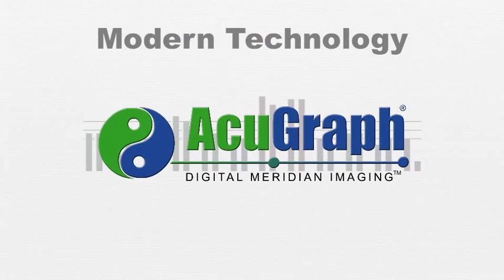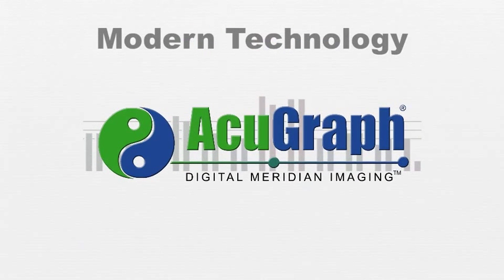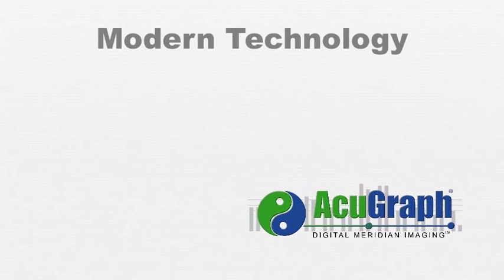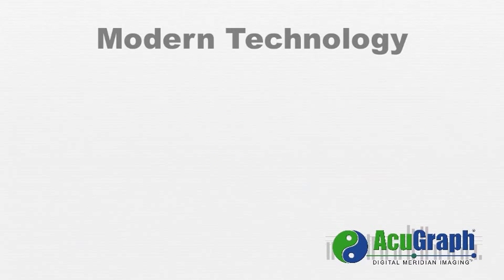Fortunately, modern technology in a system known as AcuGraph now allows your practitioner to test for these energetic imbalances, in much the same way that other body systems are examined and evaluated for proper function.